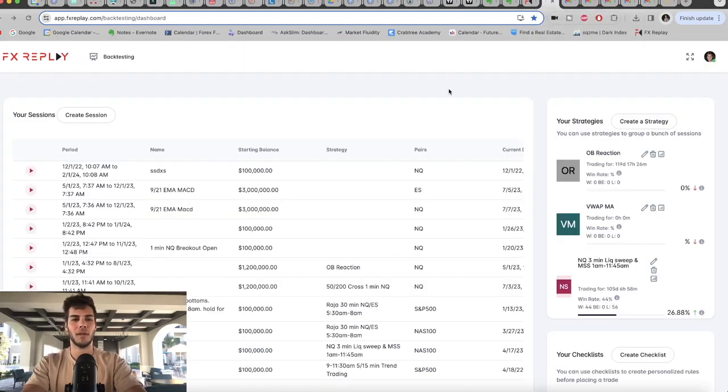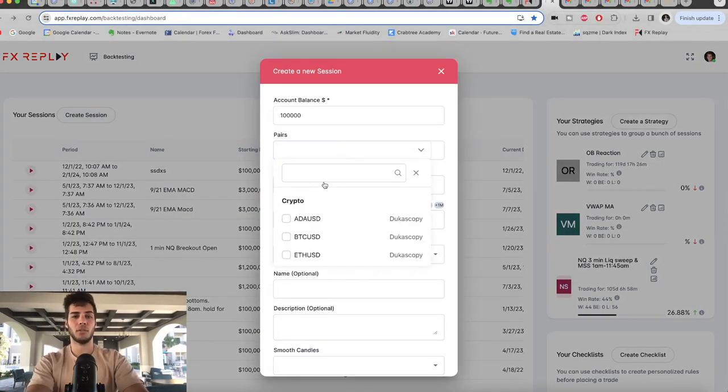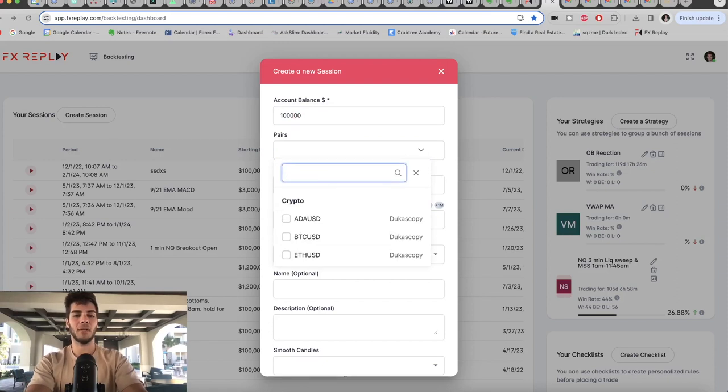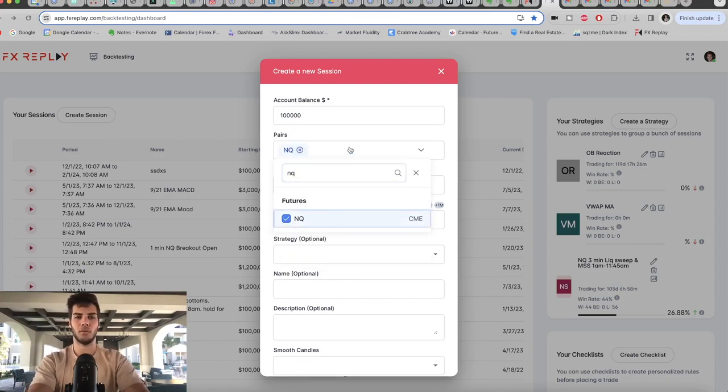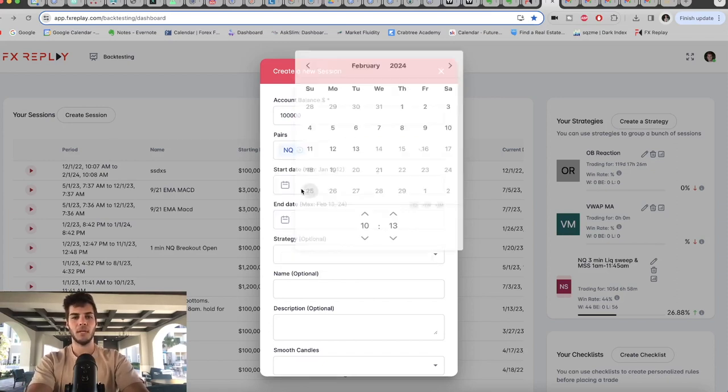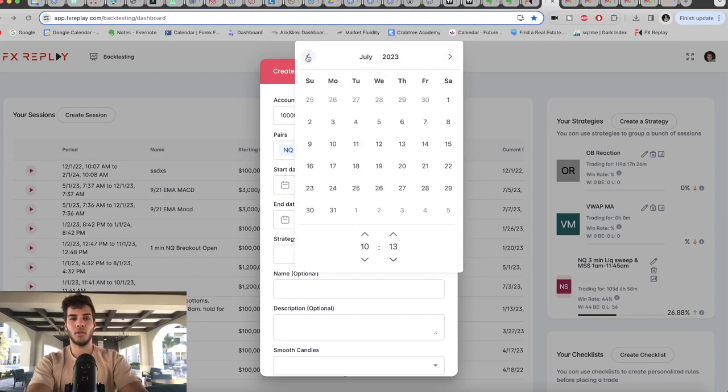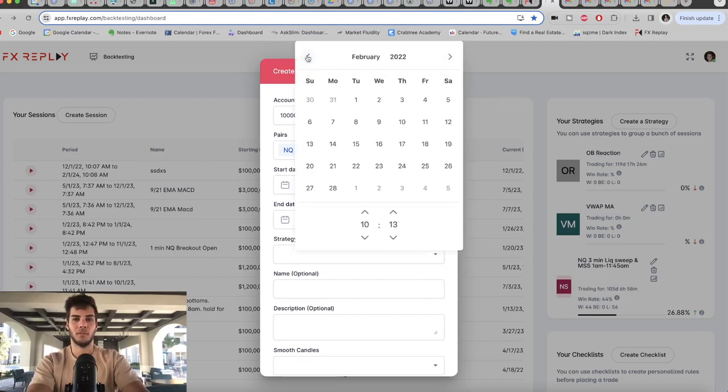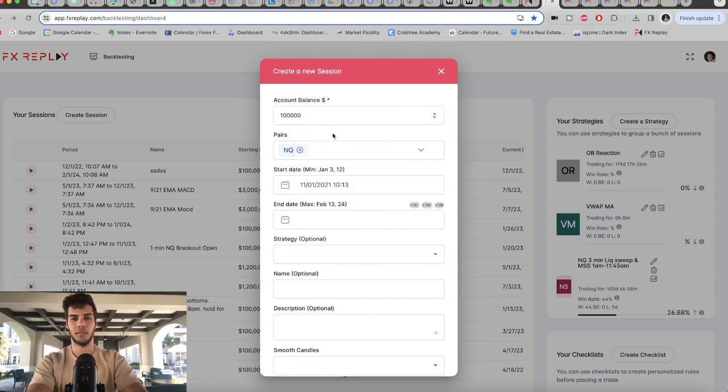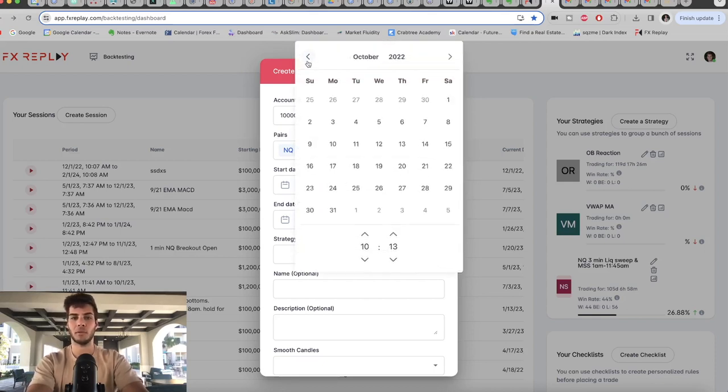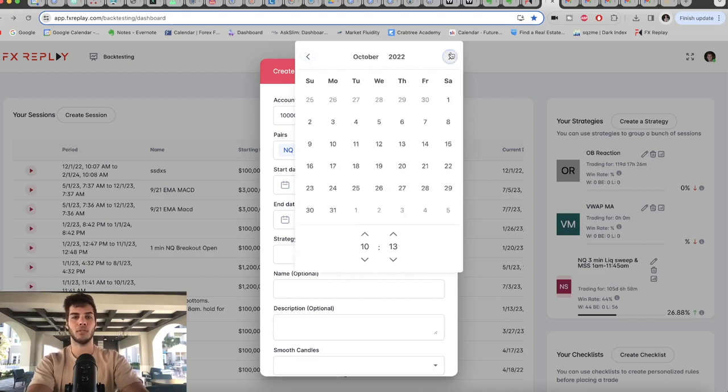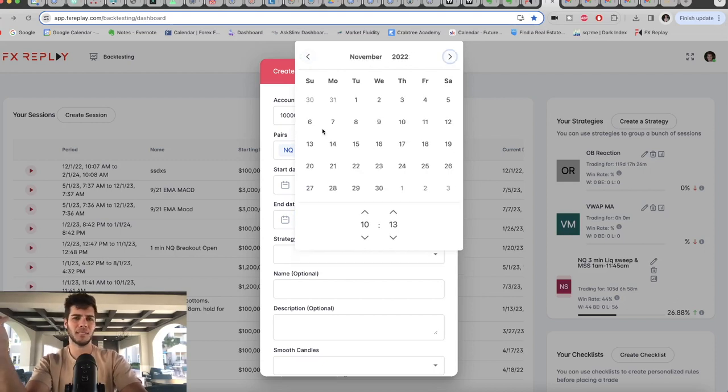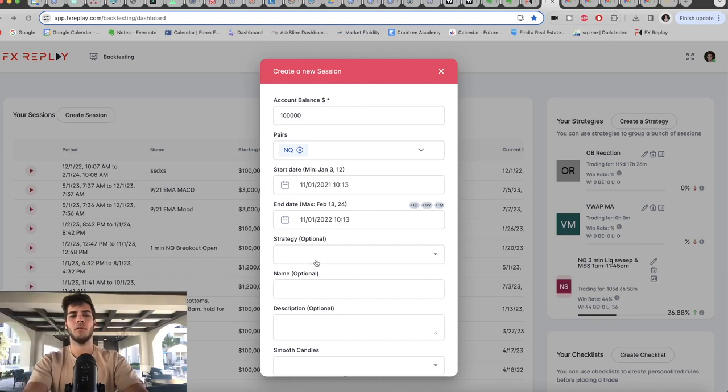The first step, like I said, you go to FX Replay. You create a new session, and let's say you're trading futures. You can backtest anything on here, but I trade NQ and ES, so the pair would be NQ. This is important. Start date, you can go all the way back to whatever year you'd like. Let's say you want to go back to November 2021. Click that date. End date, you want to backtest a full year. So you go from November 2021 to November of 2022, or you can go all the way to today.